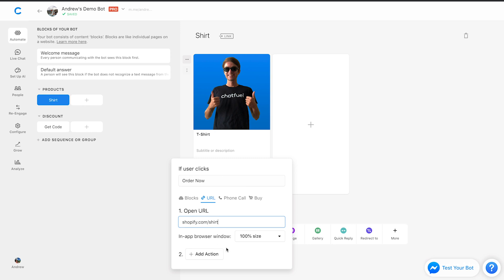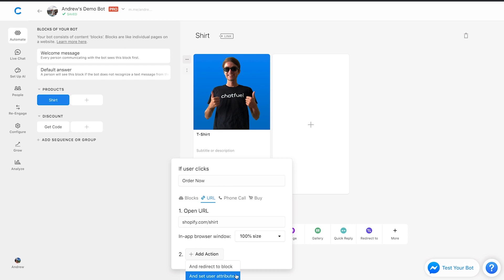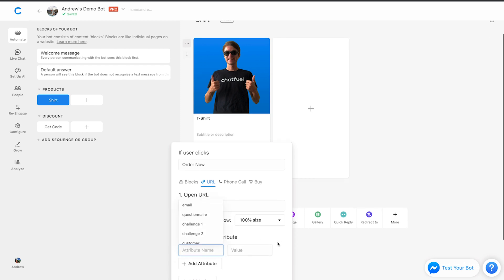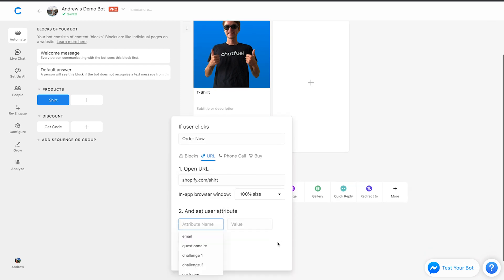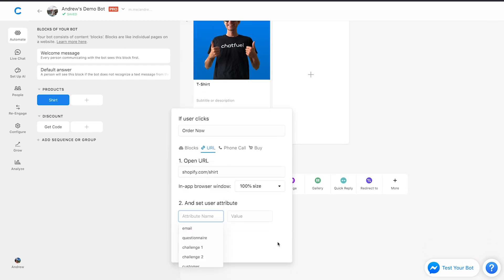And then this is a pro only feature. So if you don't have access, that explains why. But this add action step is where the attribute comes into play. So I'm going to click add action here and set user attribute. Once I click that, it's going to allow me to type in an attribute of my choice. I can either use an existing one or create a new one.